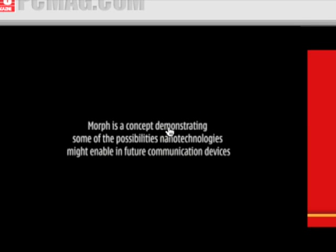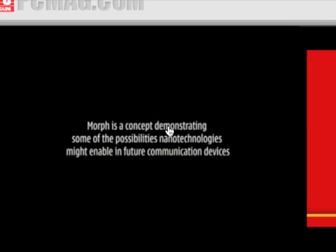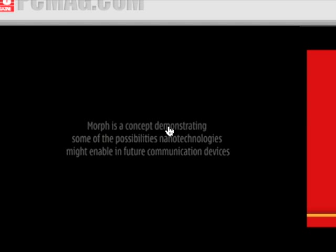Morph is a concept demonstrating some of the possibilities nanotechnologists might enable in future communication devices.